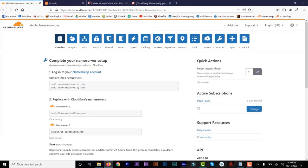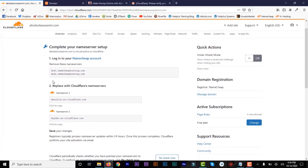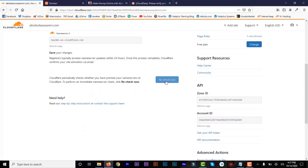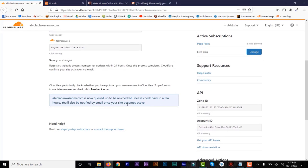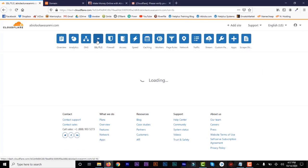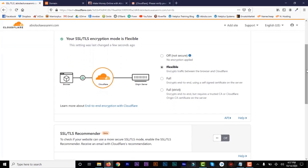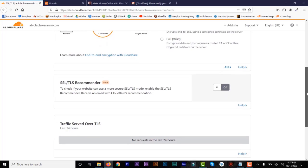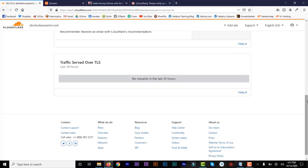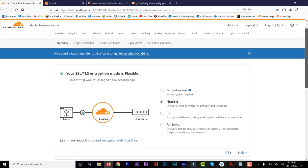Now it's going to take you to something that looks like a dashboard and tell you to complete your name server setup. Right now it's not actually done, so you need to check if it's been pointed to. I'll wait a while and come back and check if it's done. We can also go to SSL/TLS and set up — even if it's not done, we just continue to set up everything and come back to that overview page. The SSL/TLS Recommender you can just turn on.